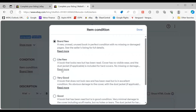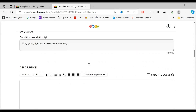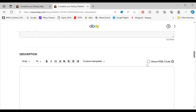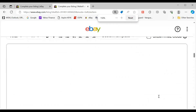Under condition, we'll say this one's very good — light wear, no observed writing. I'll refine this, but we're just giving it some stuff for the AI to demonstrate. Let's hit 'Use AI description.'